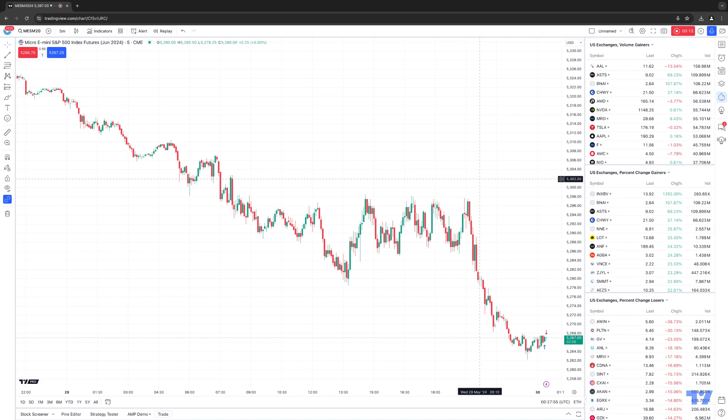Essentially what that means is, let's say you get into a position but you forgot to attach a protective stop loss and also a profit target to get you out of that position. We're going to show you how to apply a protective stop loss and a profit target to a position that does not have an OCO bracket order linked.